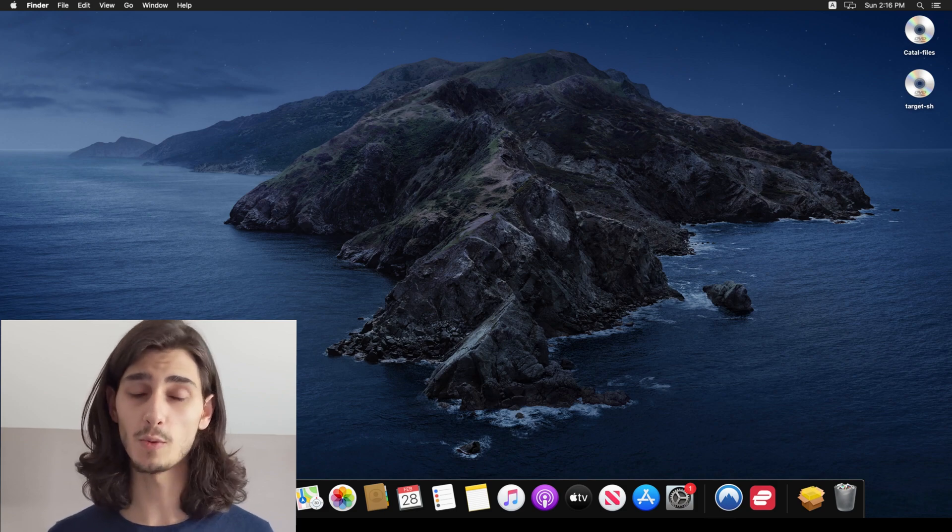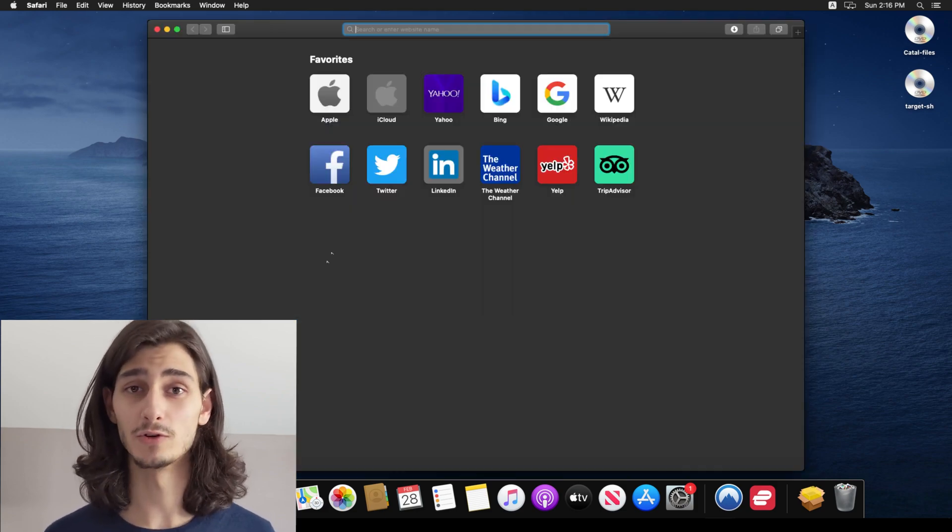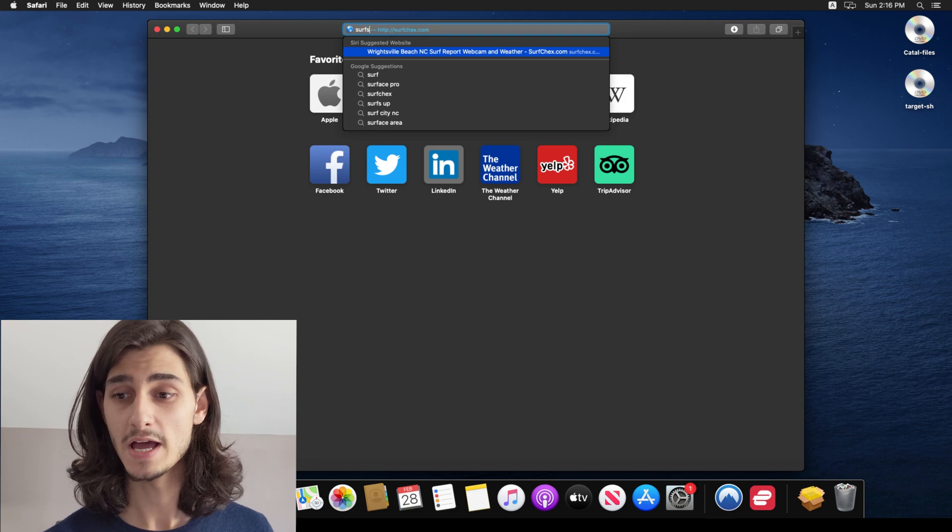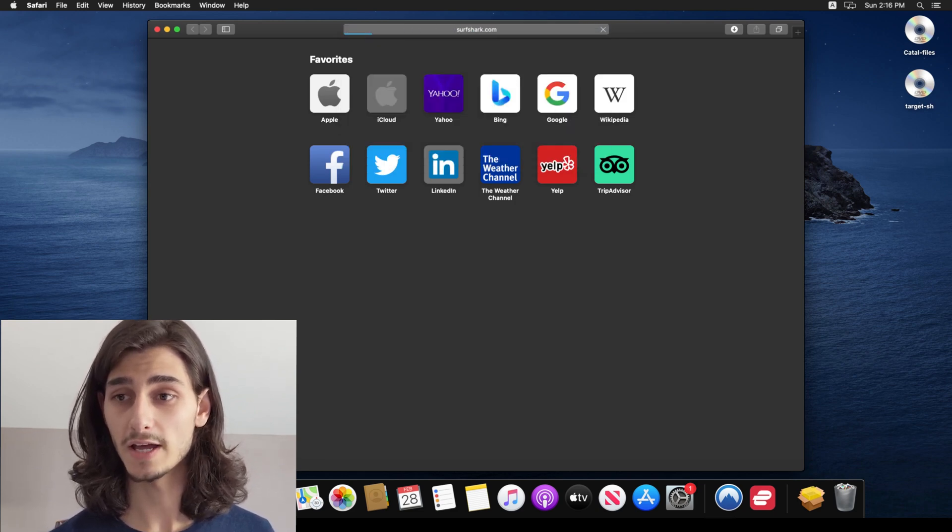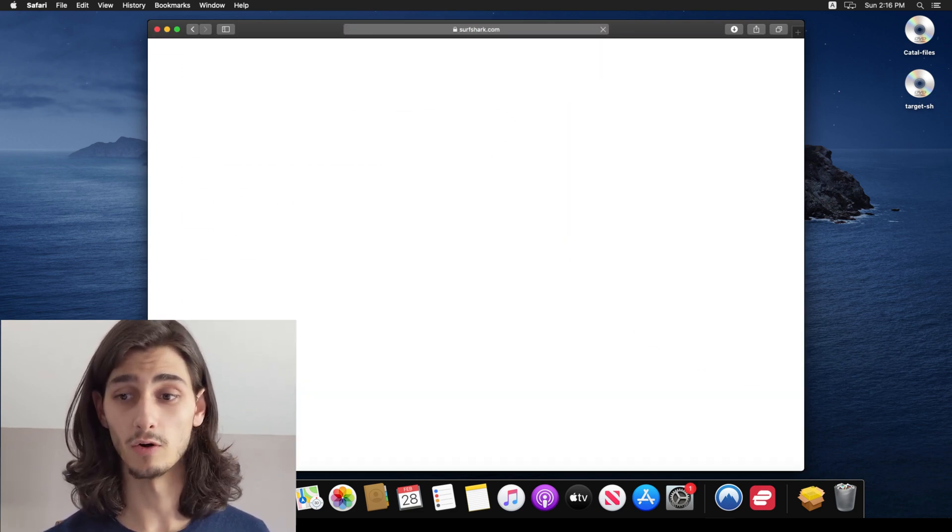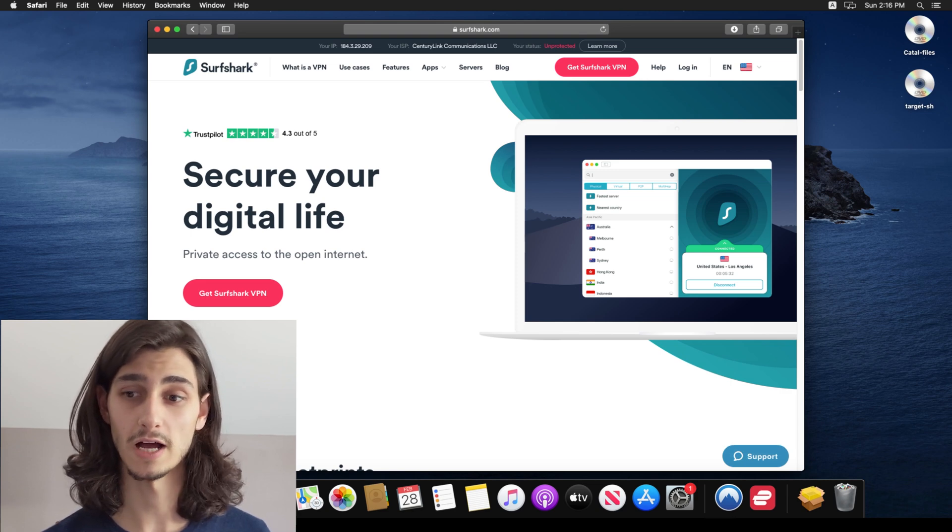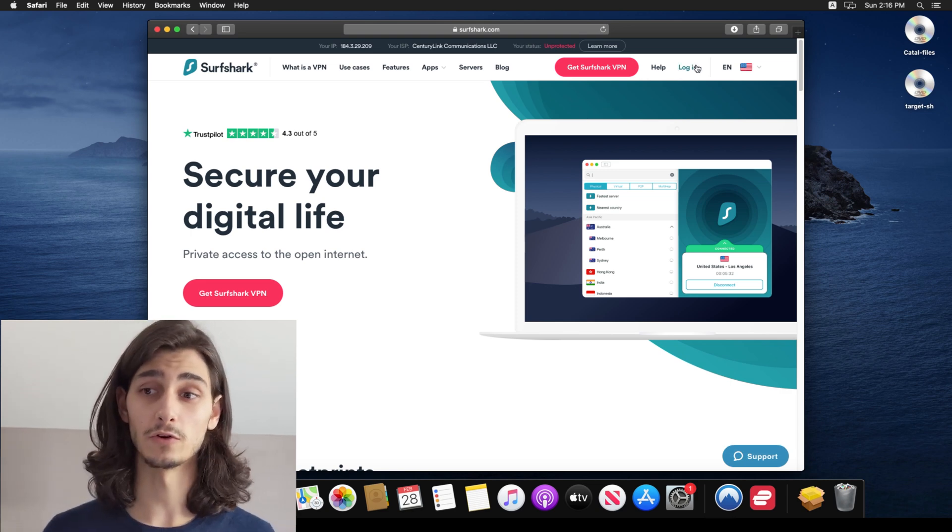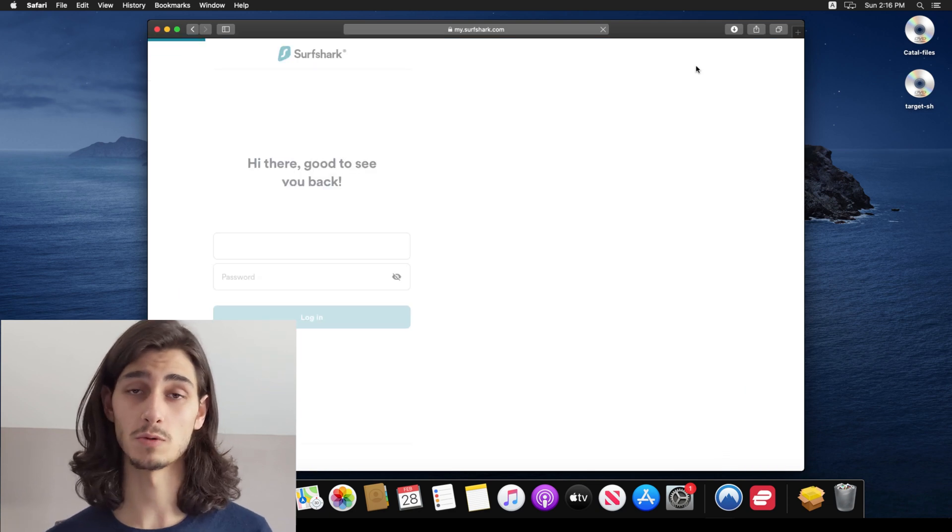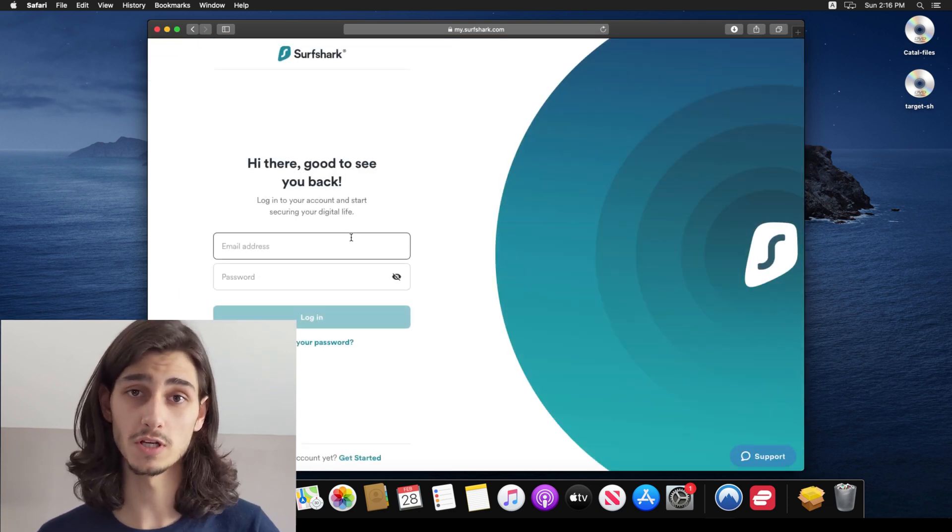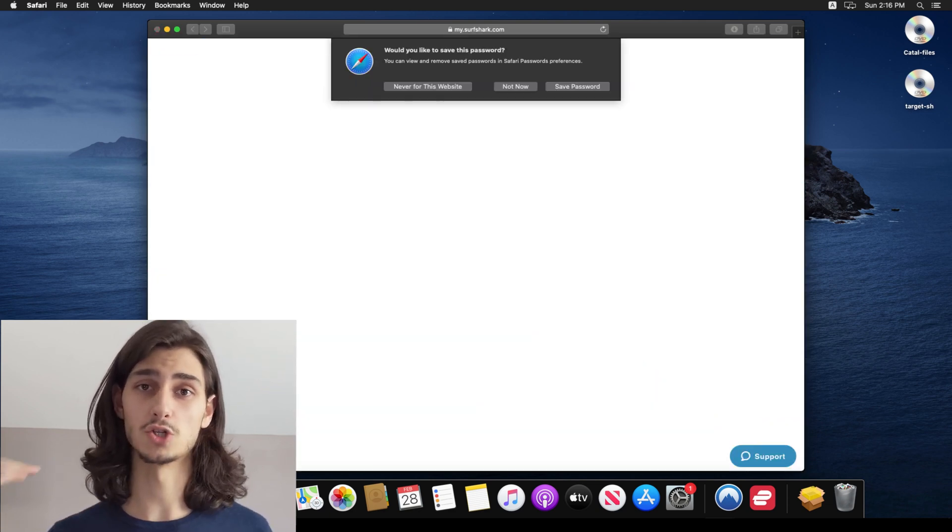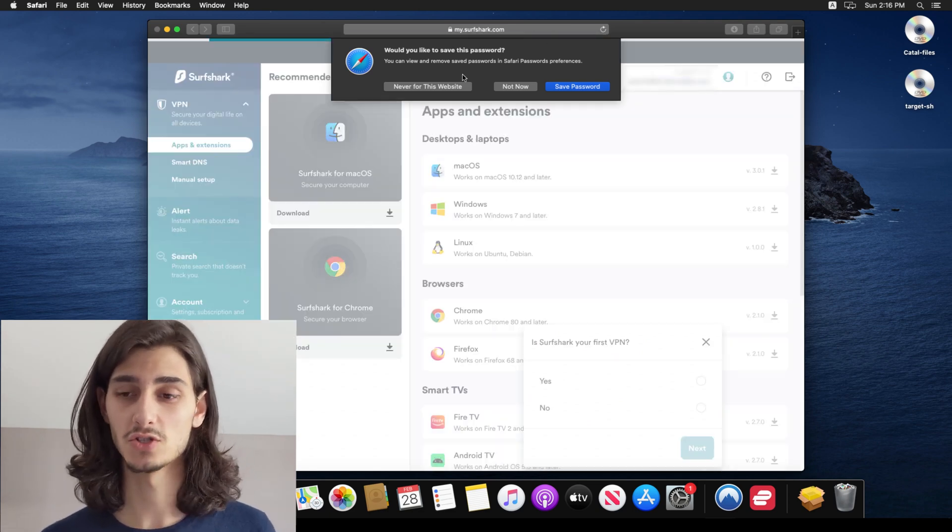So the first thing you'll do is open up your web browser and head over to surfshark.com. And from here, you can either sign up or sign in if you already have an existing Surfshark account. If you have to sign up for an account, you'll have to first select your subscription level that you're going to be choosing. And then that way you can go ahead and jump right into it once you have the app installed.